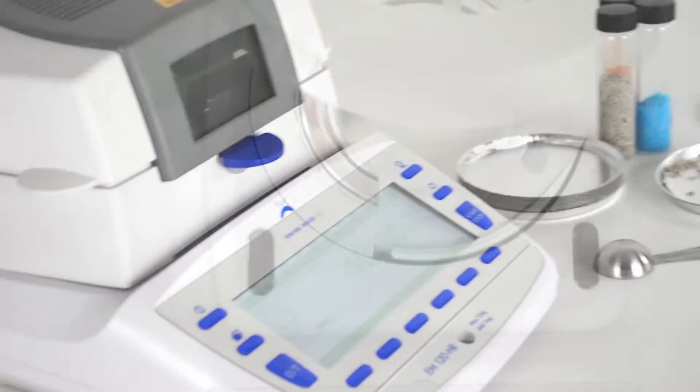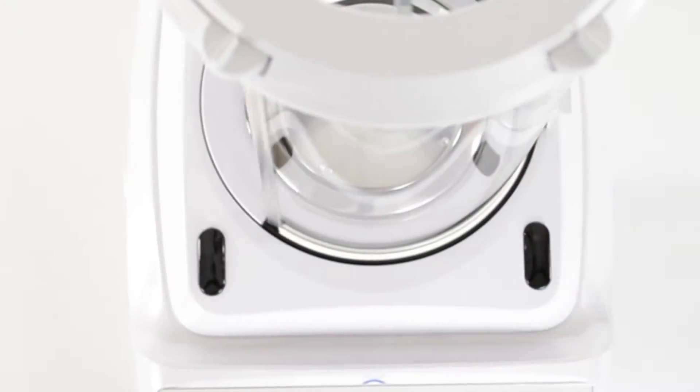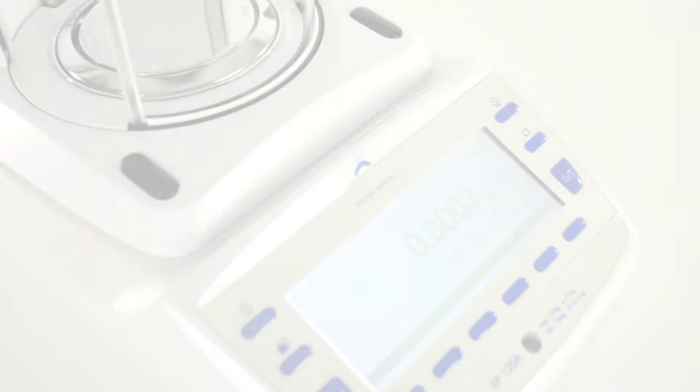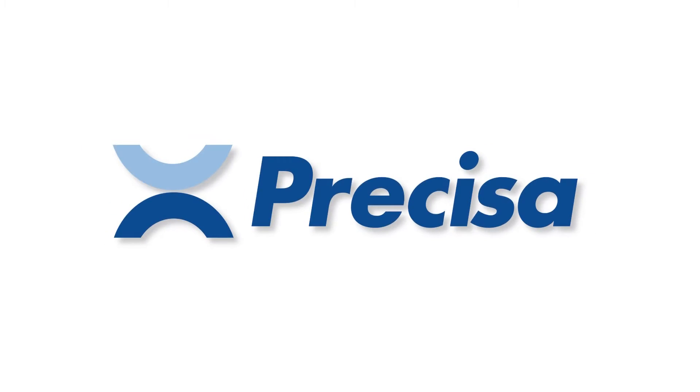Uncompromising. Sophisticated. Elegant. This is Precisa.